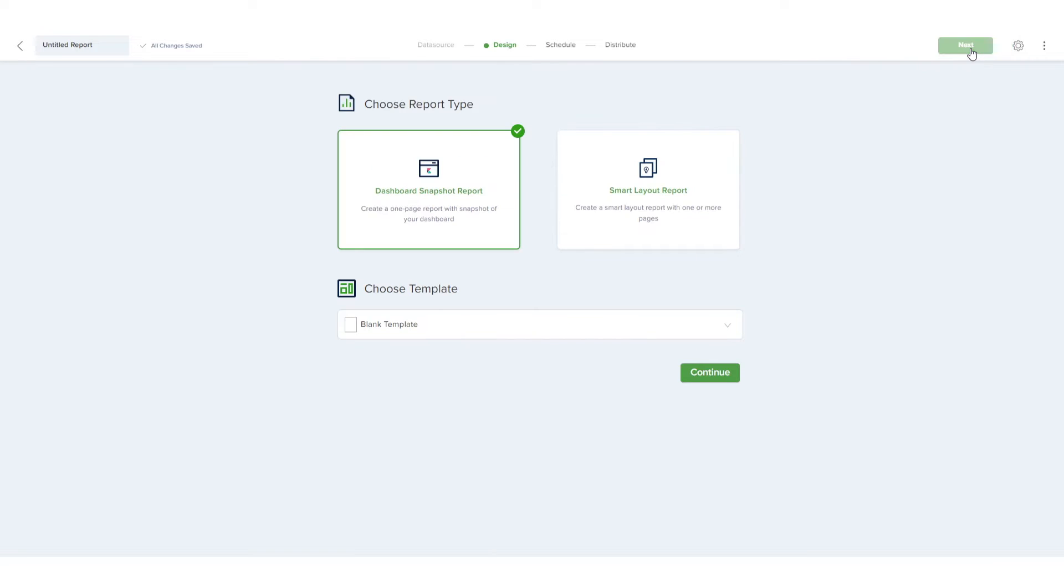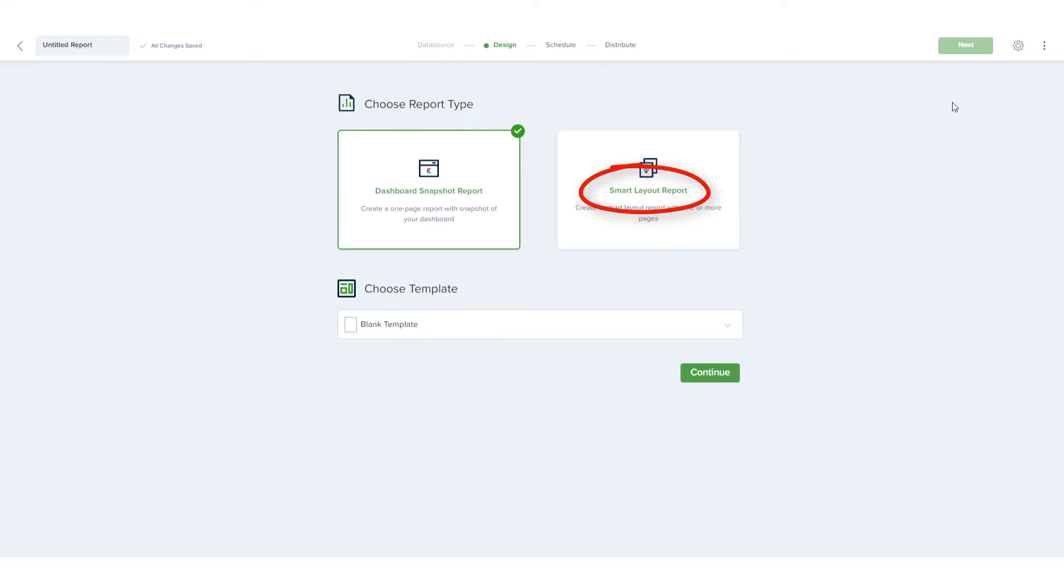For Report Type, the Dashboard Snapshot Layout replicates my default Kibana dashboard, and Smart Layout enables me to customize the charts inside the report. I'll choose Smart Layout.